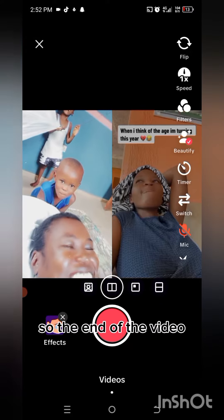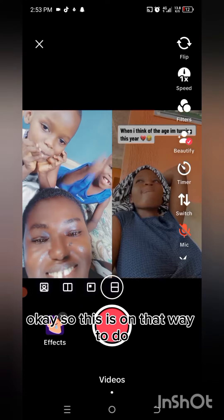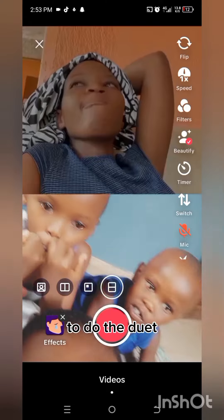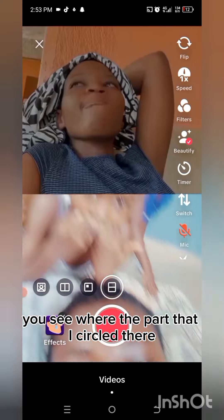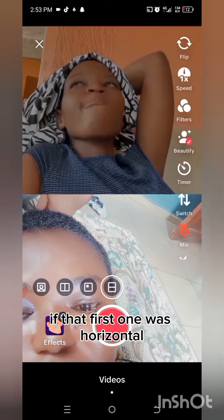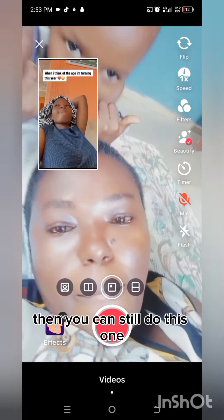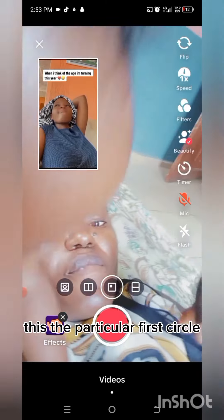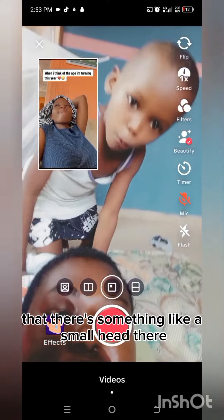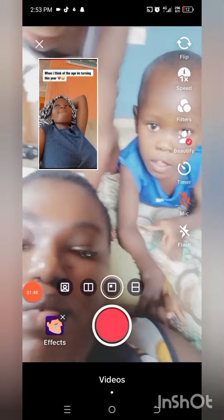So they entered the video — okay. This is the way to do the duet. You see where the box that is circled there? That's the one we're using now. That first one — if that first one was horizontal, then this one is vertical. Then you can still do this one. This particular first circle has something like a small head — that's the style to do this duet, and people use this style to do reactions.